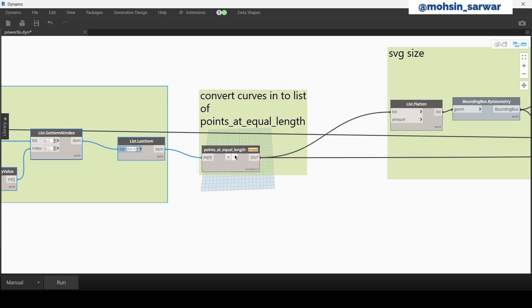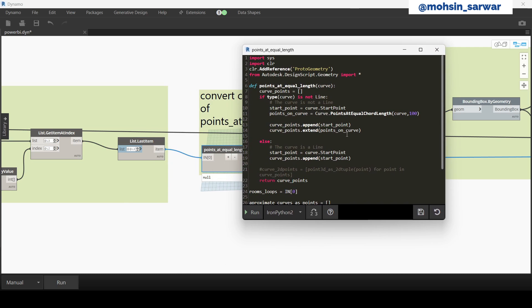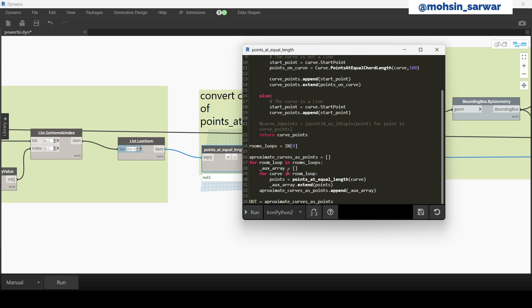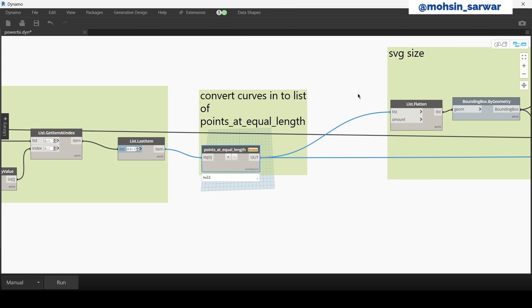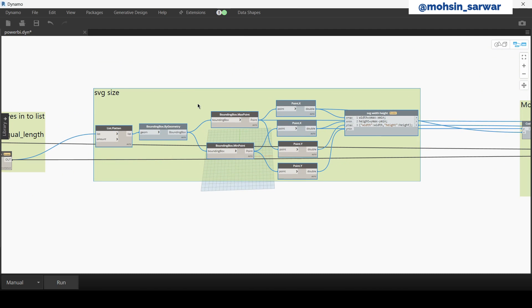So as I showed you earlier, we need corner points. So this Python node, this Python code replaces curves with points. For example, if we have a circular curve, then 100 points are placed to approximate the curve. If the curve is a simple line, we just pick the start point.